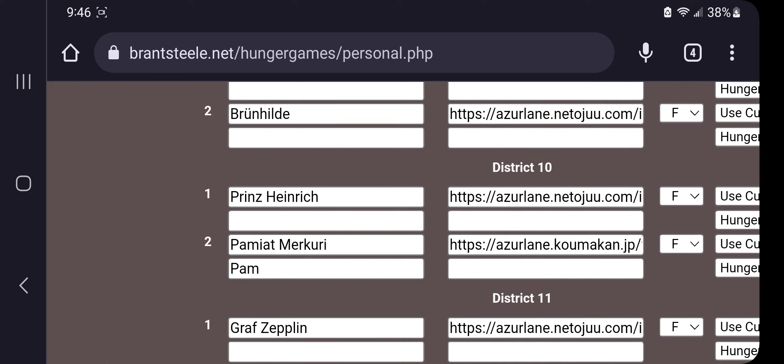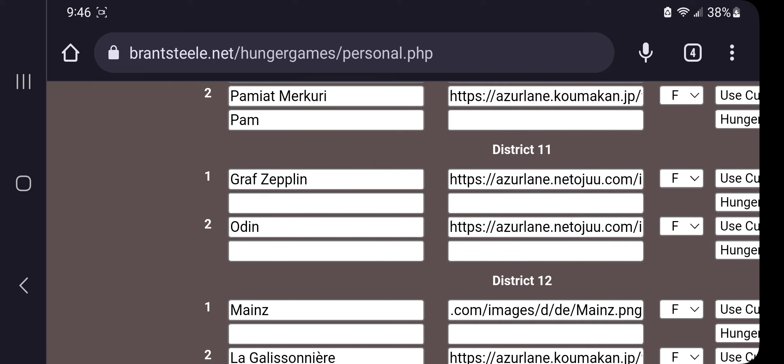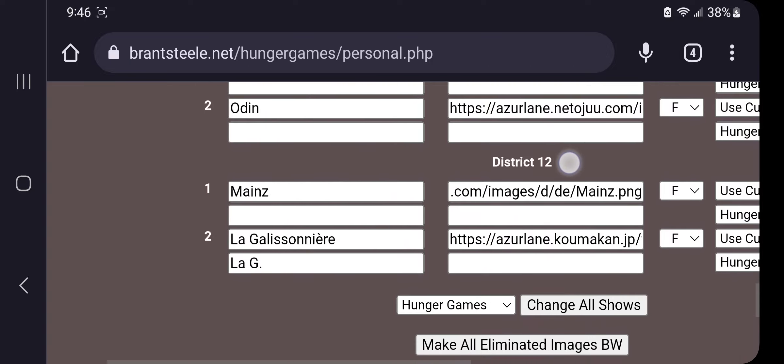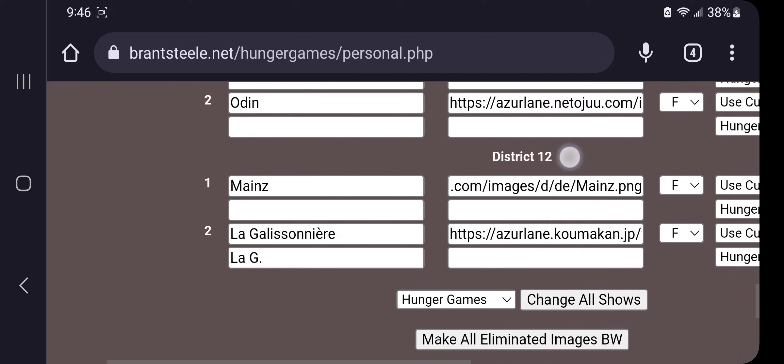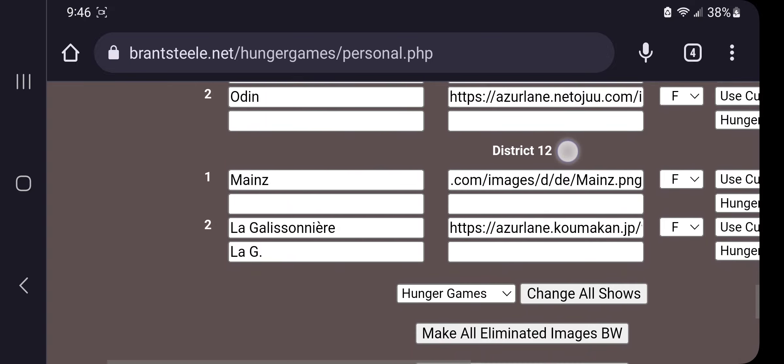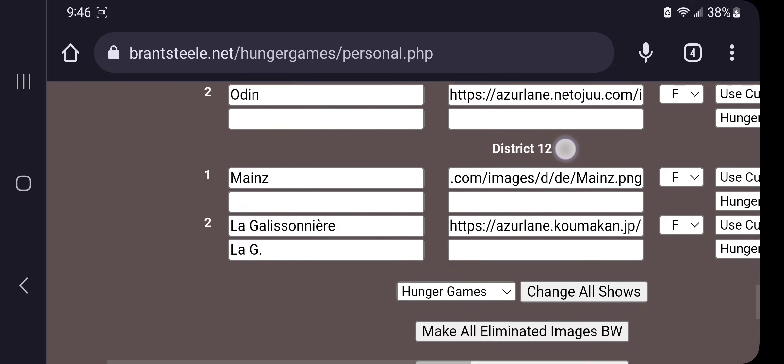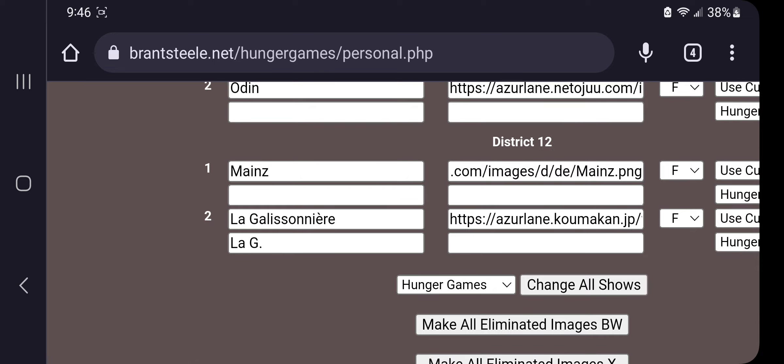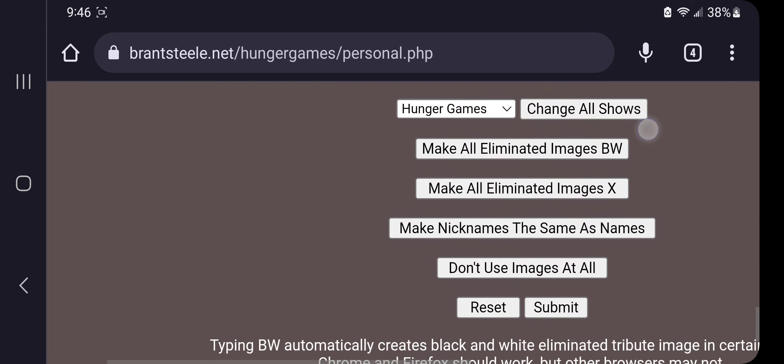Pymette, Mercury, I'm just gonna call her Pam. Graf Zeppelin, Odin, Mains, Lege, I'm just gonna call her that, so.